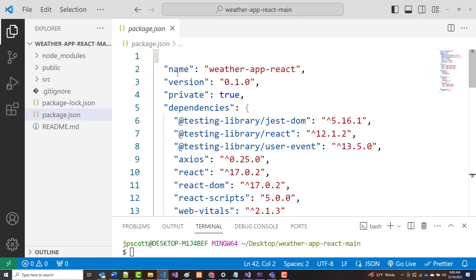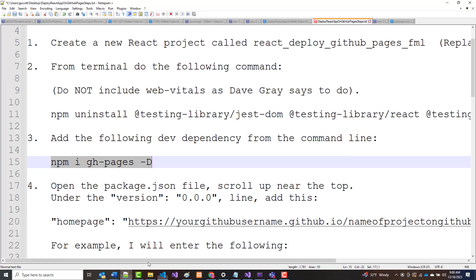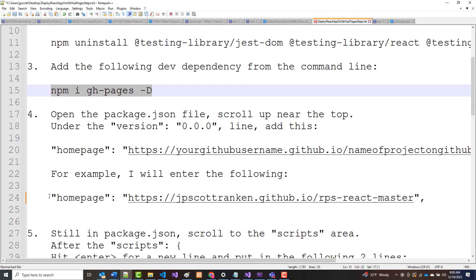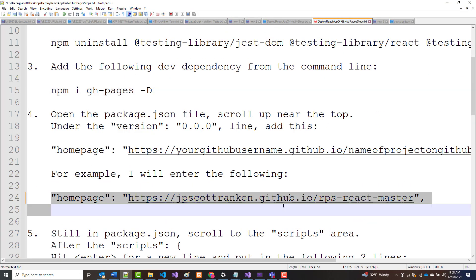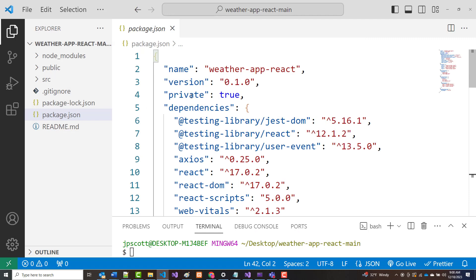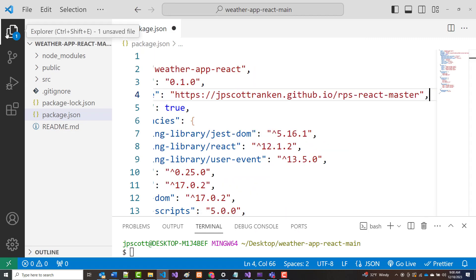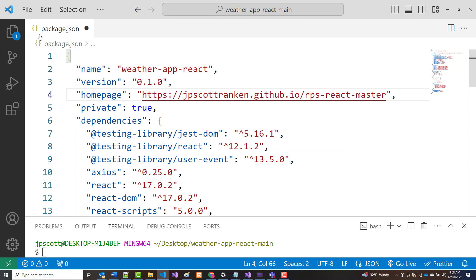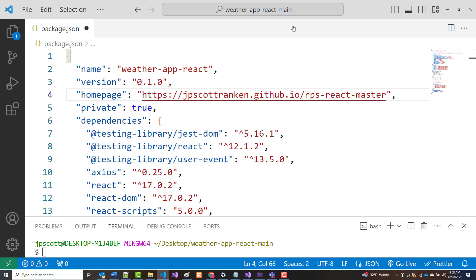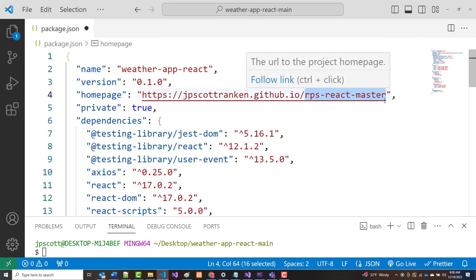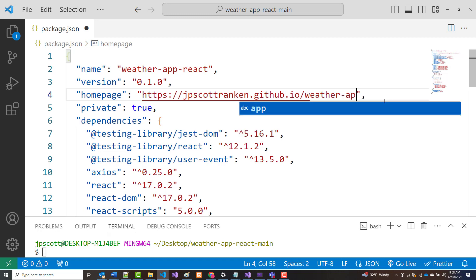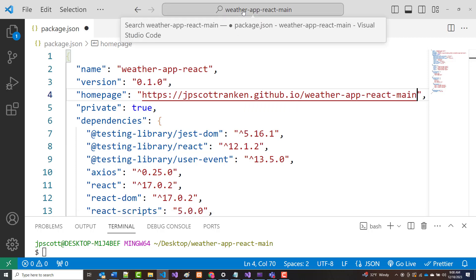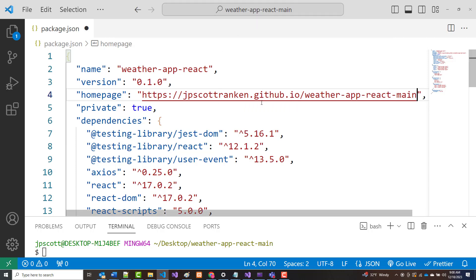So now in here, again, I'm following the steps that are in here. So I'm going to put a home page in here. Under the version line in package.json, so under this line, I'm going to put in this. Now I'm going to change it right away. I want to use the same name as my project name, weatherappreactmain. So that will change here to weatherappreactmain.